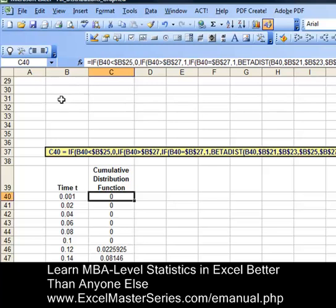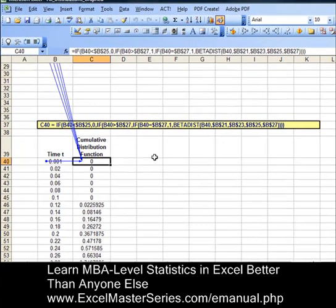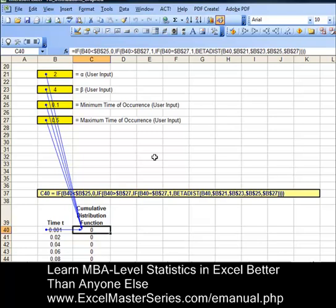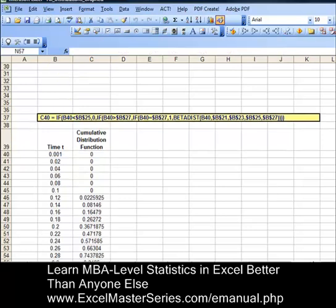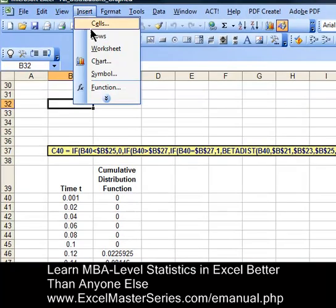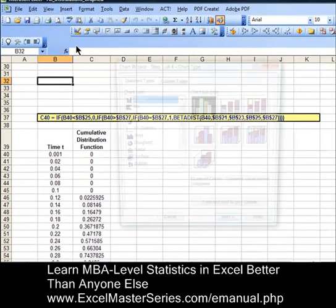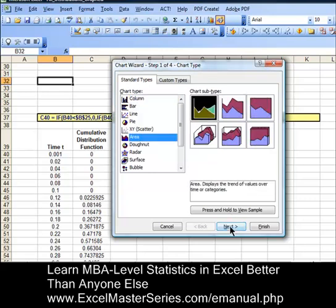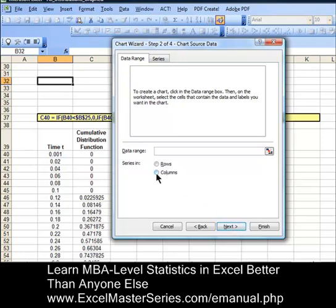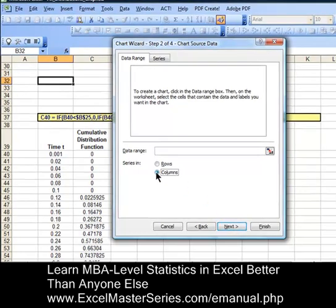Now let's create a chart. But first, let's verify the inputs. The input for the y-data — you can see the four user inputs and the x-axis data. If you hit the precedent button, that's what you get. If you hit the erase button, it gets rid of those arrows. Let's create a chart. It's an area chart — select the first option and hit Next. The data's in columns, so select columns.